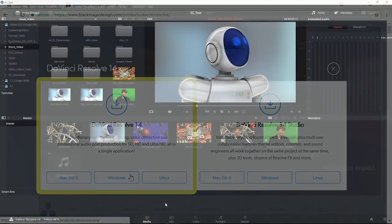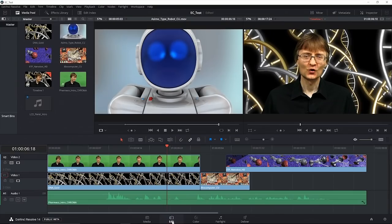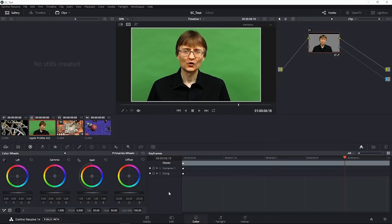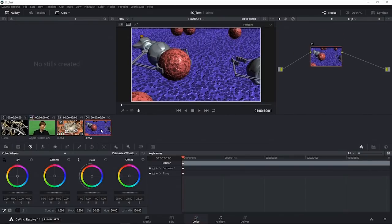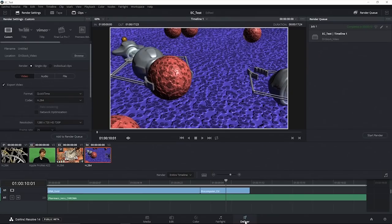DaVinci Resolve is a highly professional video editor based on a five-tab interface. These comprise a media screen for ingesting footage, a very comprehensive multi-track editor, and a colour tab that can be used for all kinds of colour adjustment, as well as green screen and other compositing. Next, there's a tab for the Fairlight Audio Editor.